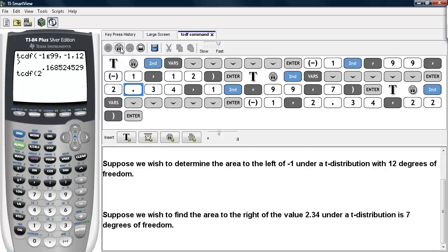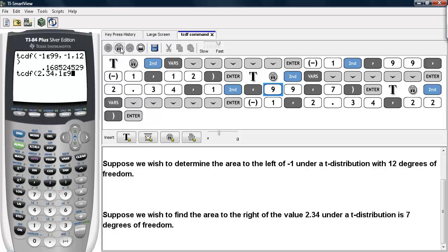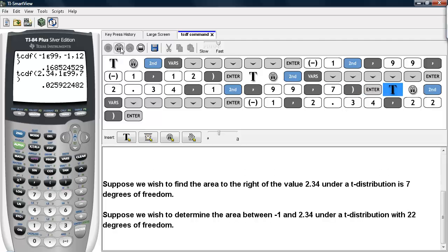This time the lower bound is 2.34, and the upper bound can be considered the largest number the calculator can store, in this case 1e99. Then we type in the degrees of freedom, which is 7. We hit enter when we close out the command, and we get about 2.6%.